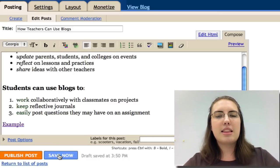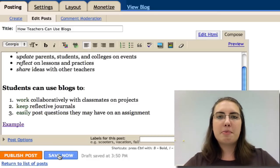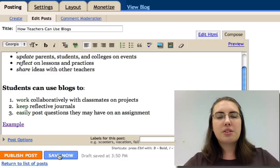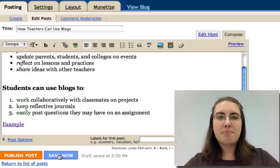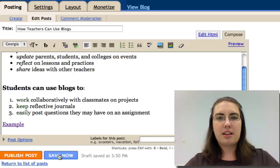In this video, you have learned how to set up a blog account, how to create a new post, how to edit a post, and how to add a hyperlink.